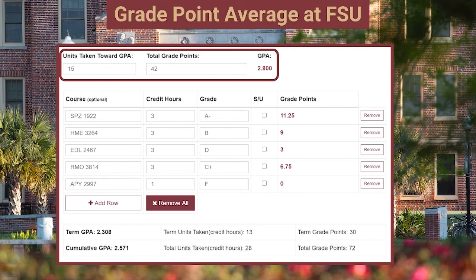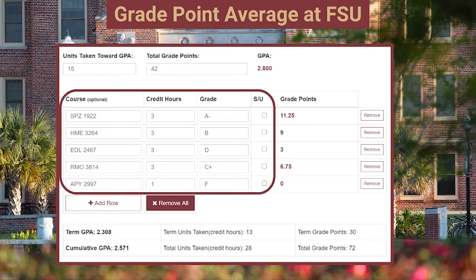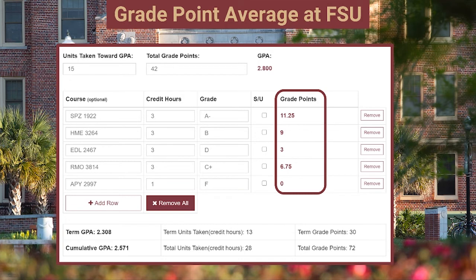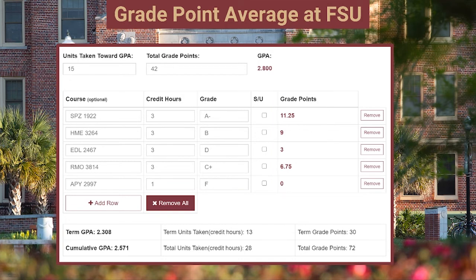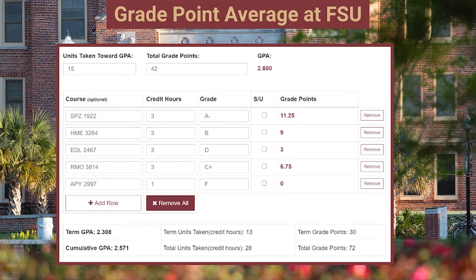The student can then put in their current course schedule, the number of credit hours, and the grades they expect to earn, which will calculate the total grade points for the particular term. Towards the bottom of the calculator, you will see what that term GPA will look like, and then how that will impact the student's cumulative GPA.